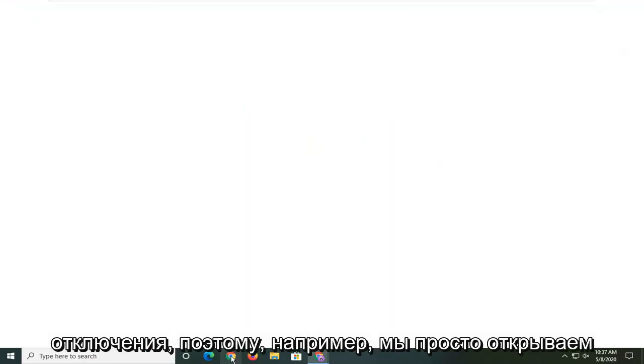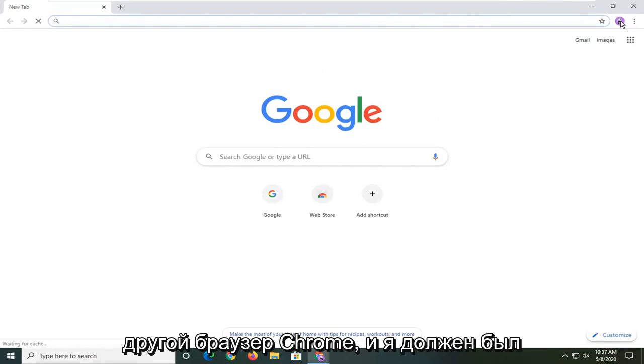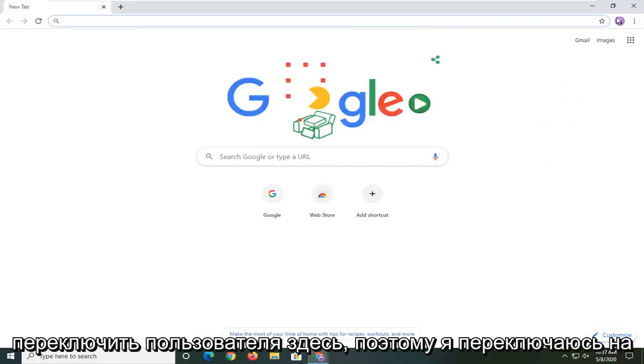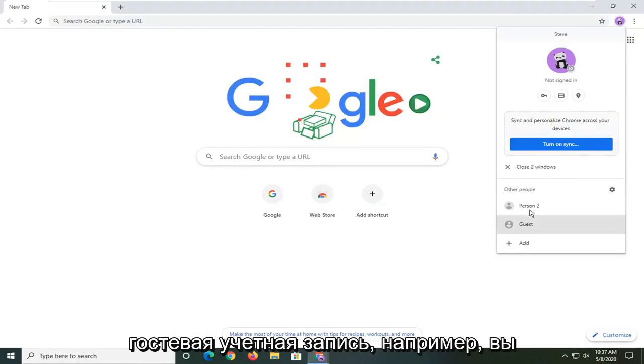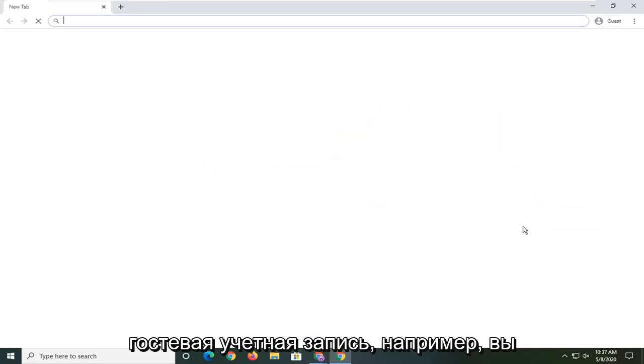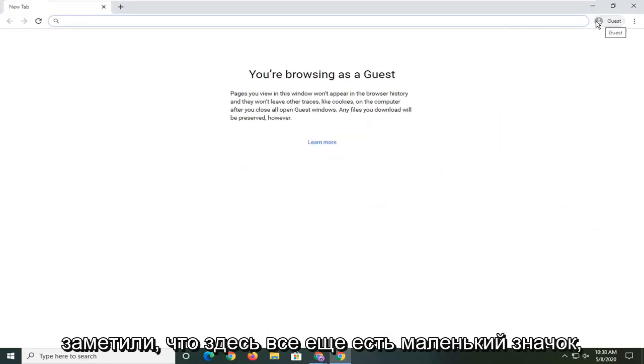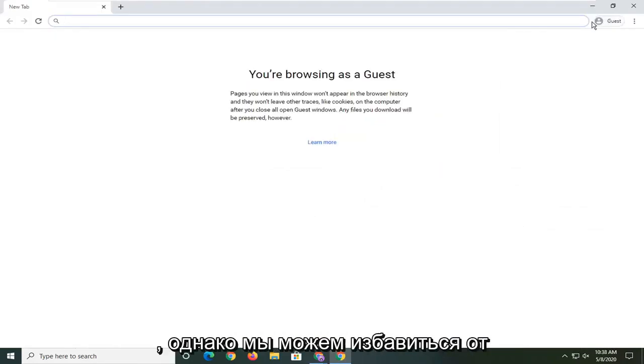So for example if I just open up another browser of Chrome and I were to switch the user here, if I switch to a guest account just for example, you notice that there's still a little icon up here. Unfortunately we cannot remove that.